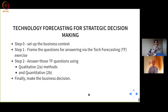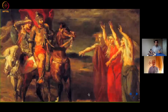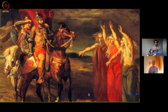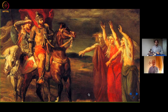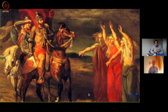So the broad structure is: start with the business context, frame the questions, use qualitative and quantitative methods, combine them, and make your business decision. Before we get into the specifics, I want to show you a picture. Just take a guess — where could this picture have been taken from? What does it depict?